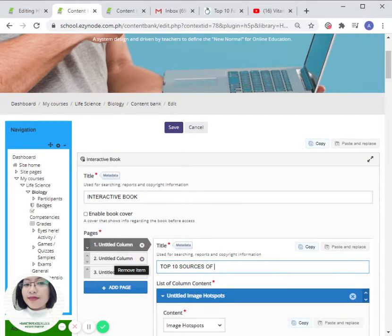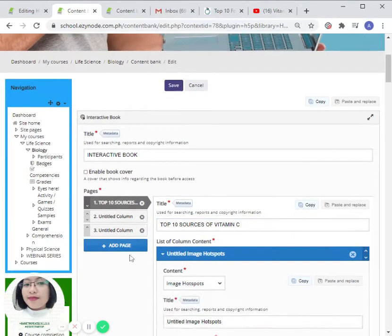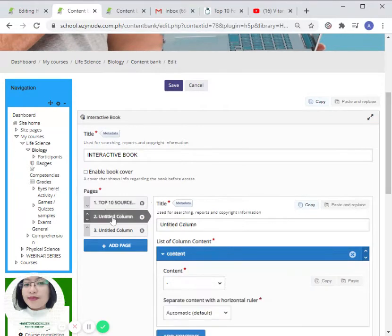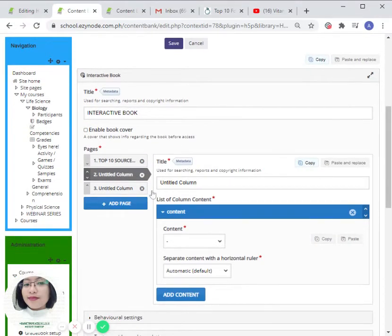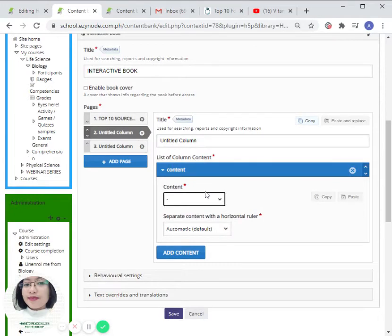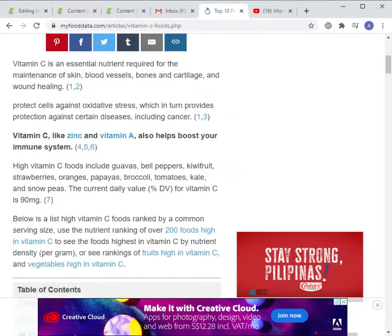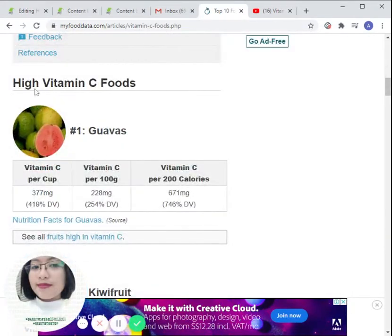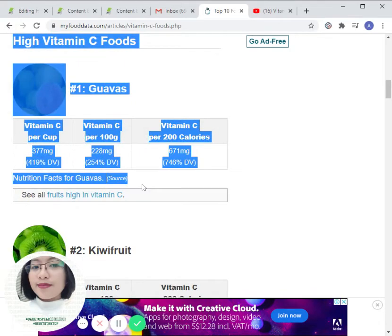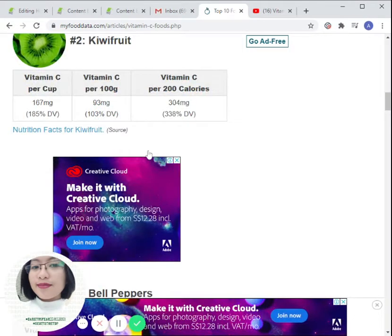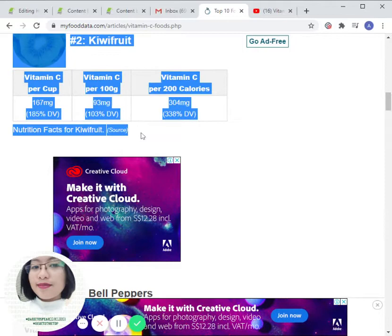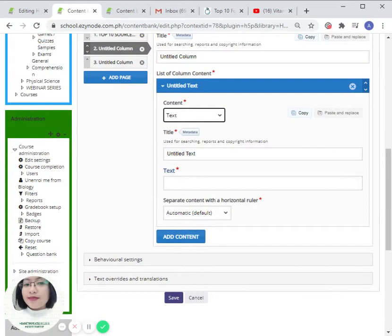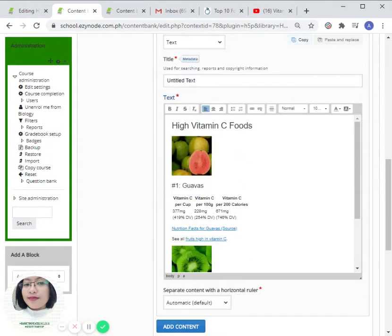For example, top 10 sources of vitamin C. That's going to be the title of our first page. For our second page, we can choose to put a text for our content. For instance, we have the following, we can just simply copy it and then paste it here.